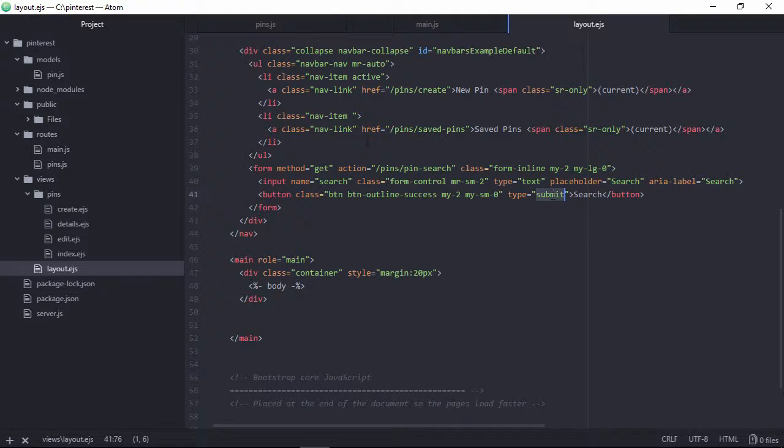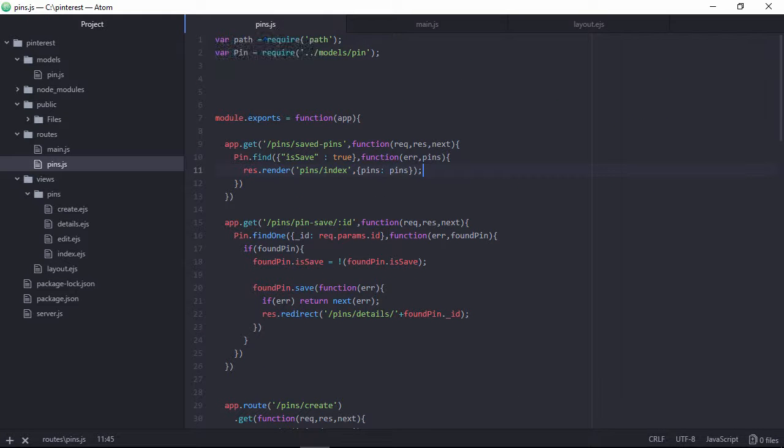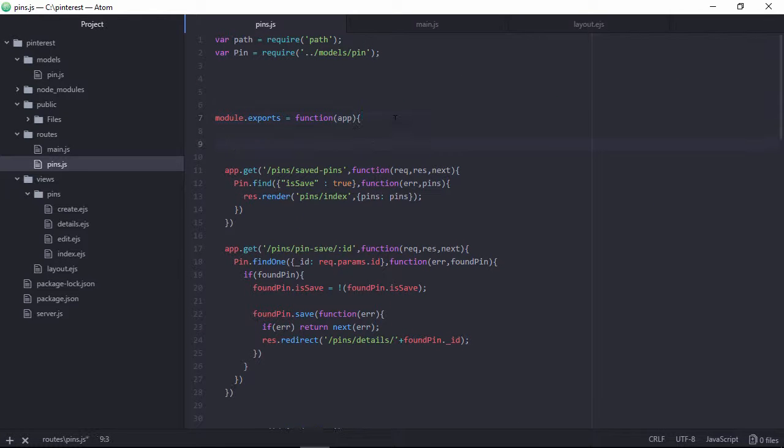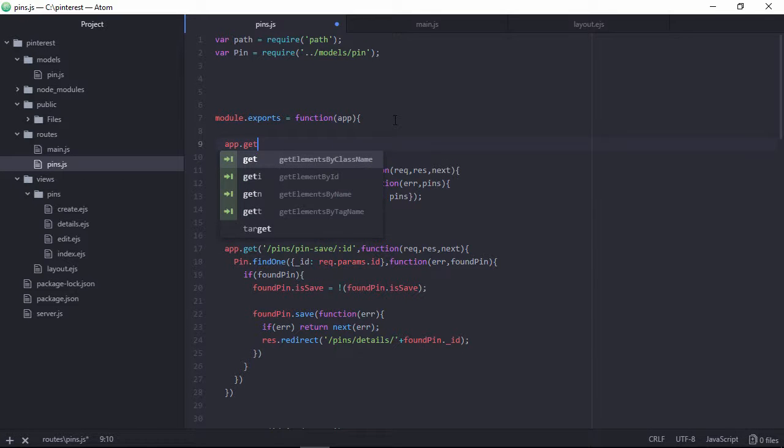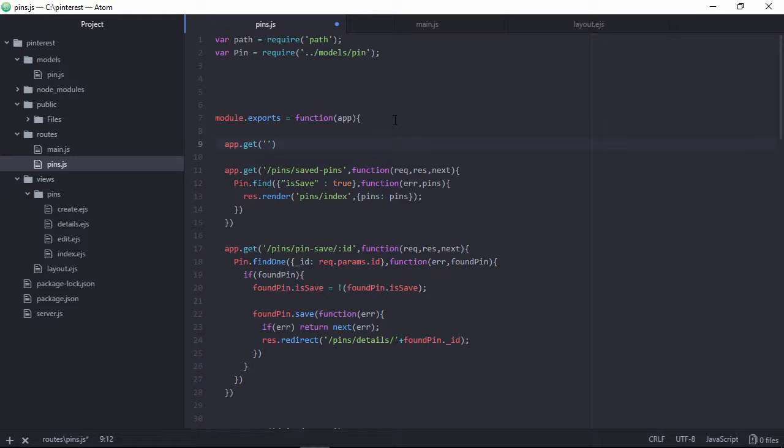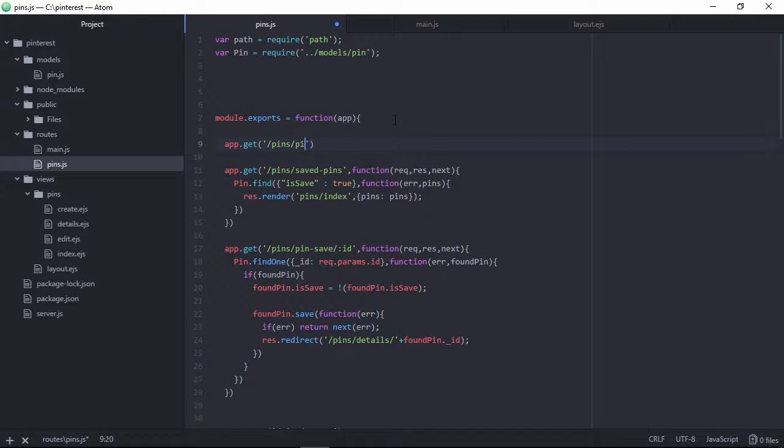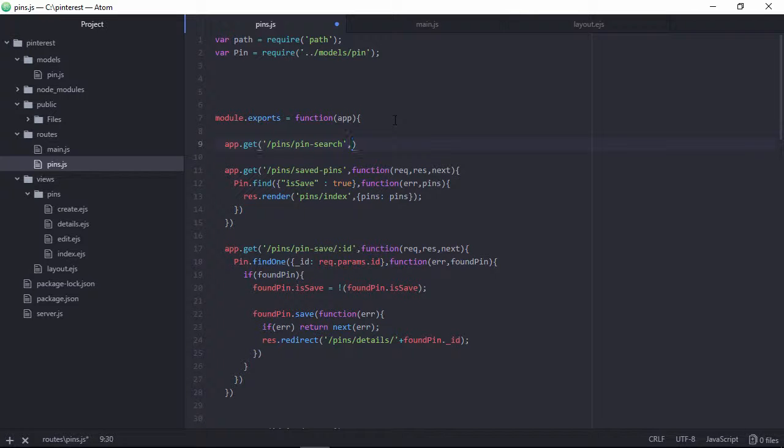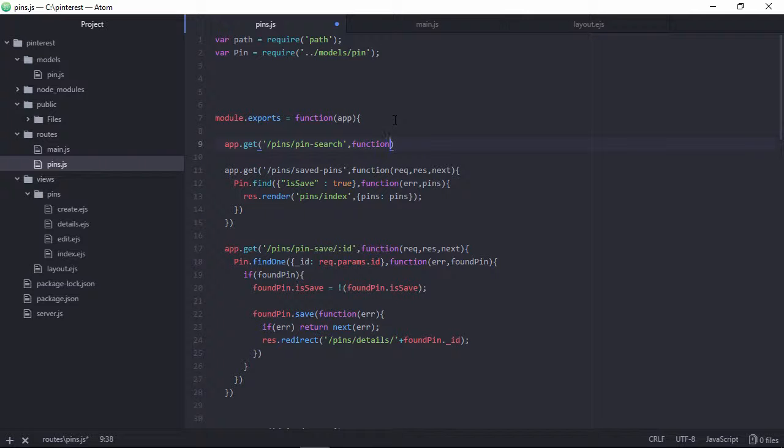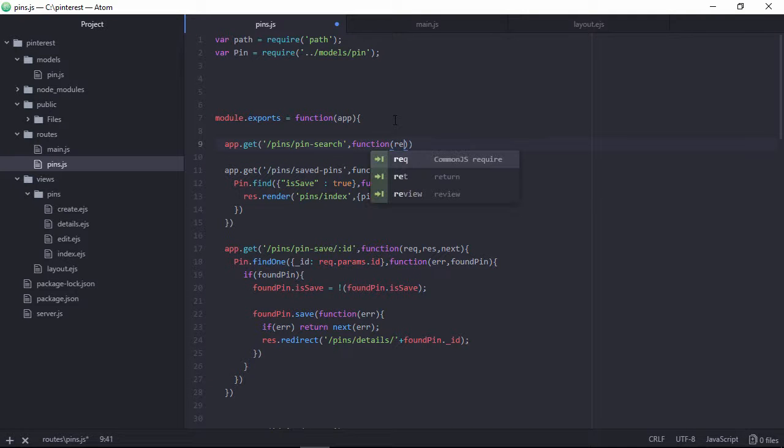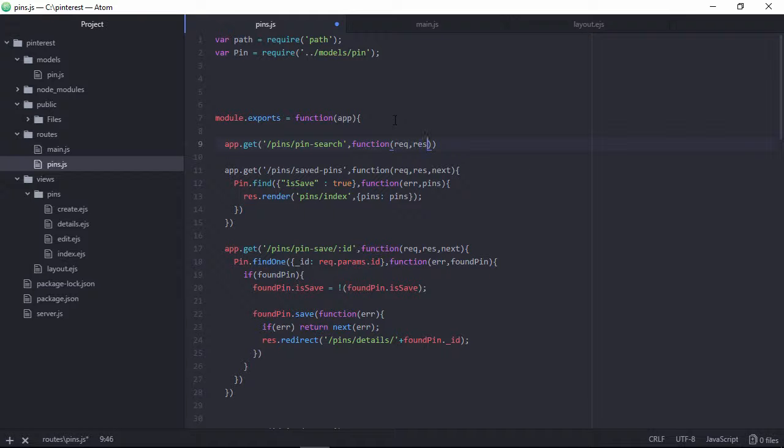So this is submit. Let's create a route for that search and this is a GET request, so app dot get. And the route we just specified is pins slash pin dash search, and the callback function, the parameters are request, response, next.